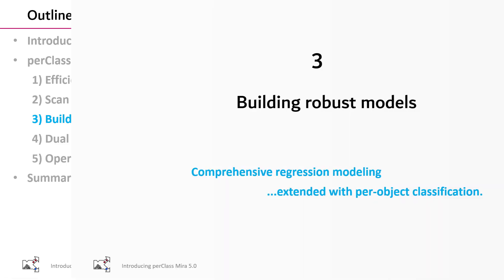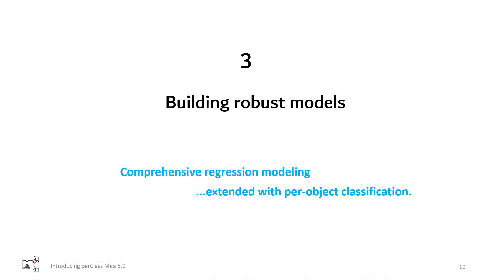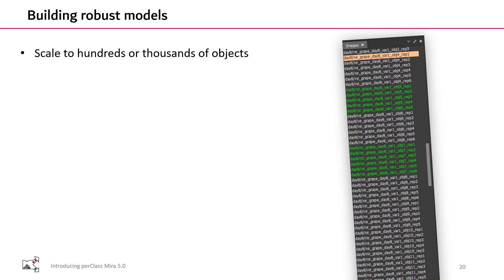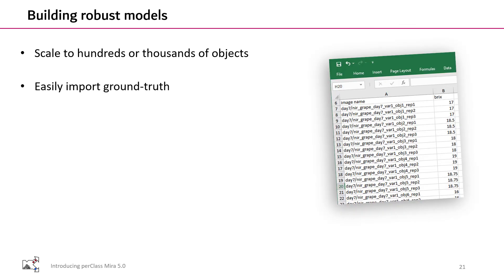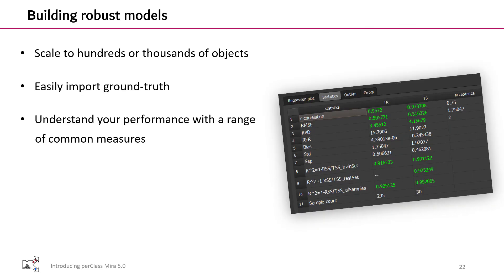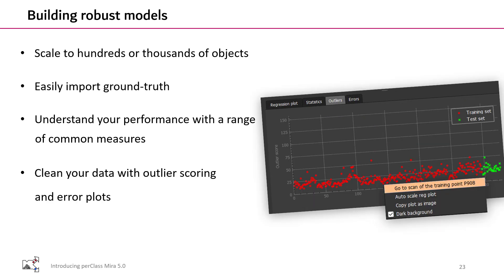Building robust models. Already comprehensive regression modeling is now extended into per object classification. PerClass Mira has been offering regression modeling since the release 2 in 2019. We came a long way since this first release. We are now able to build robust models from hundreds or even thousands of objects, easily import lab measurement ground truth, understand performance with a range of common measures, clean the datasets with outlier scoring and error plots. We can understand where the errors happen and improve the models.